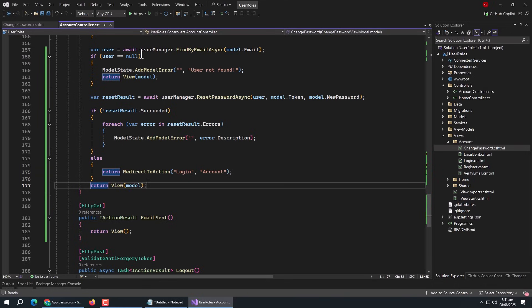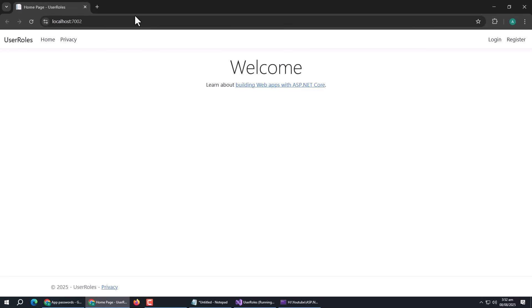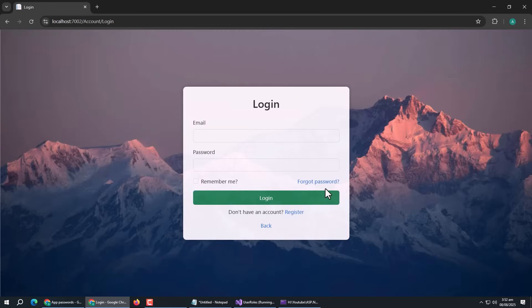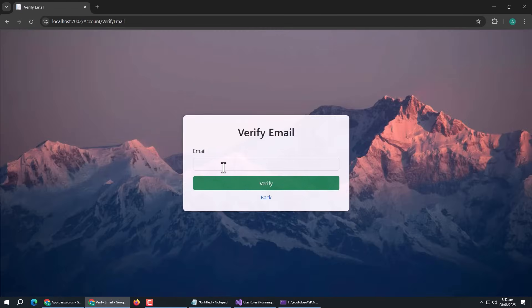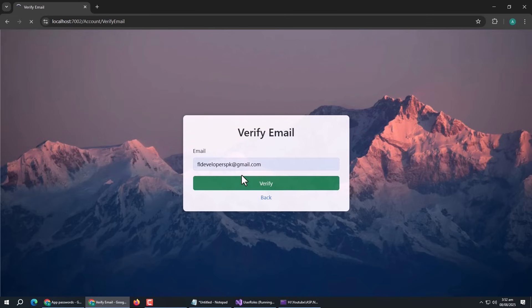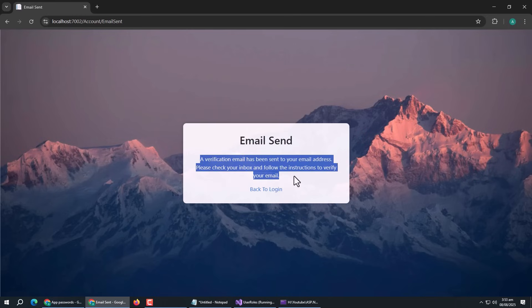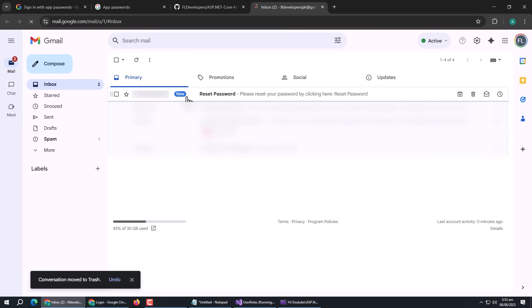With this, our code is complete. Now run the app to test it. The app ran without any errors. Open the email verification page and enter the email. It will check whether the user exists in the database. If found, it will send the email, and we are redirected to the EmailSent page, confirming the email was sent. Let's check the inbox — we have received the email with the reset password subject.